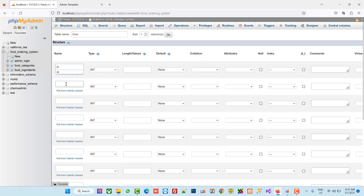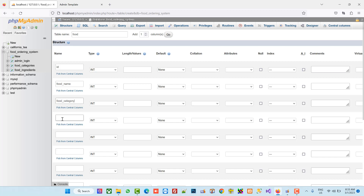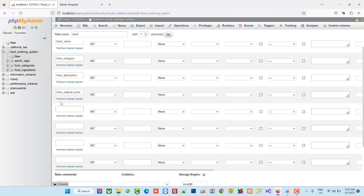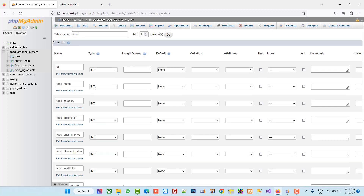We are going to take: ID, then food name, then food category, then food description, food original price, food discount price, food availability, food veg non-veg, and food ingredients. We need all these fields.